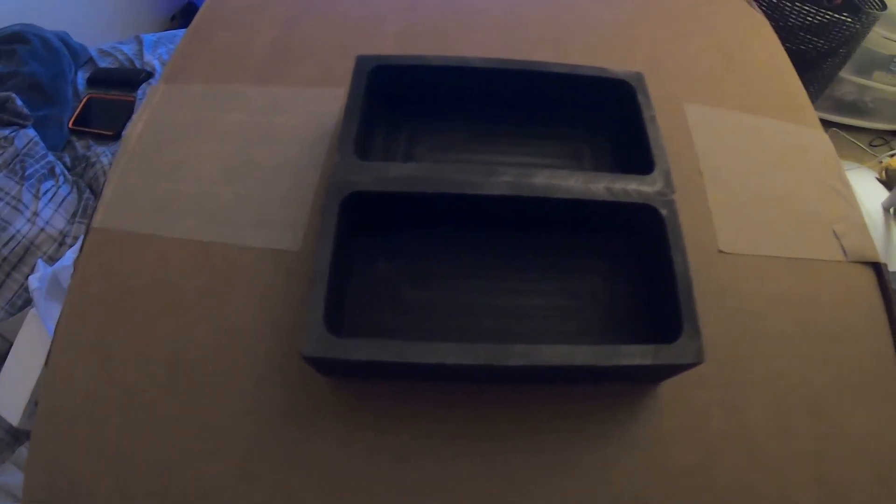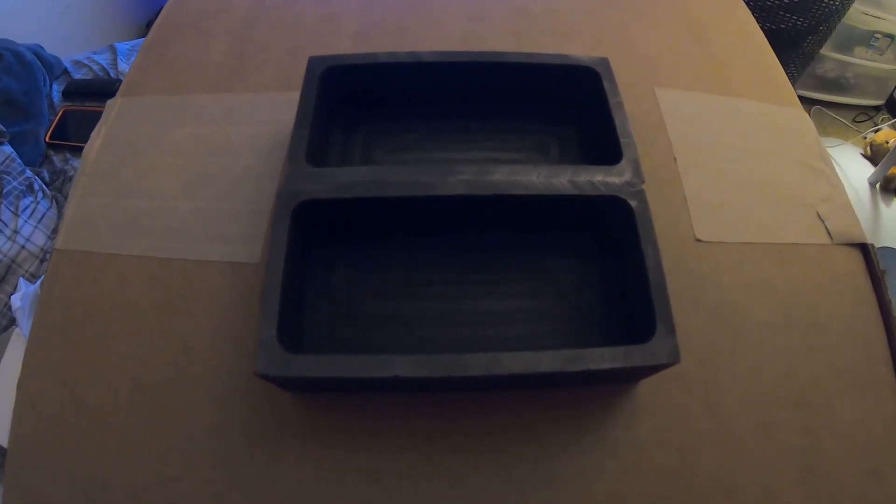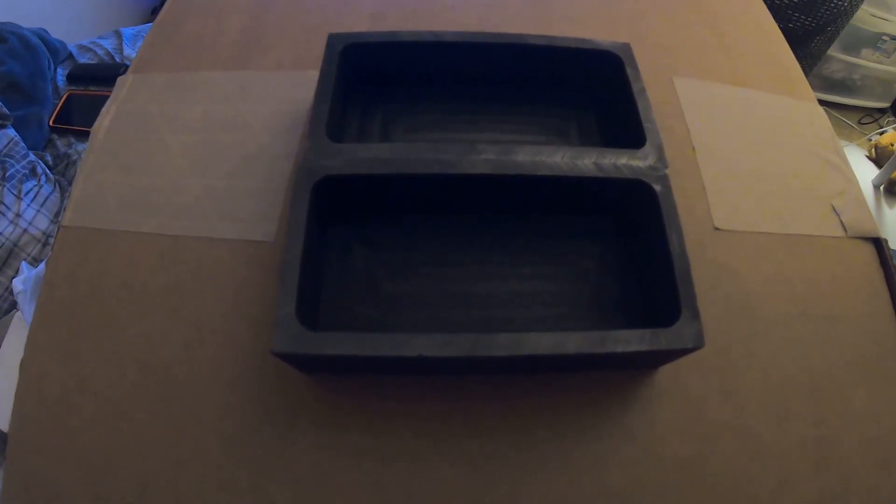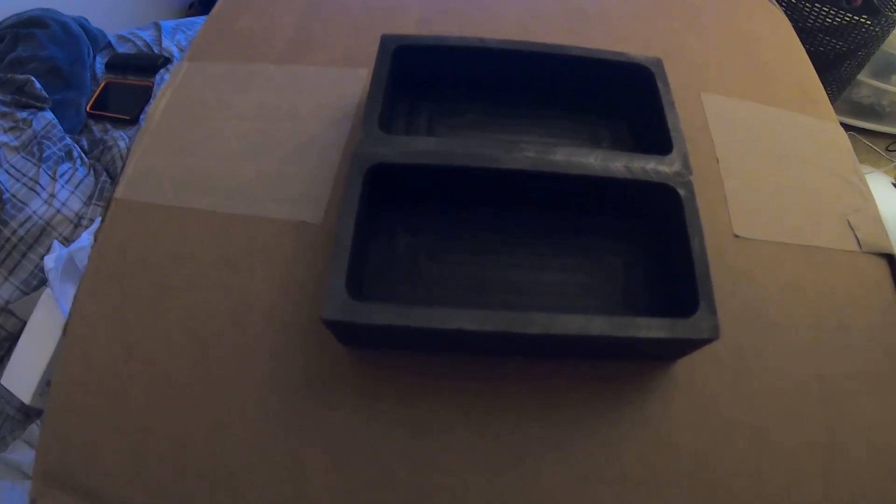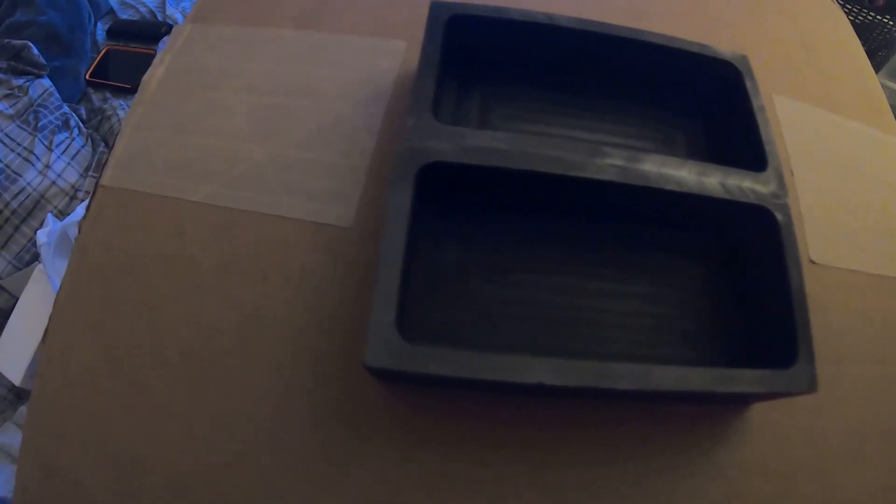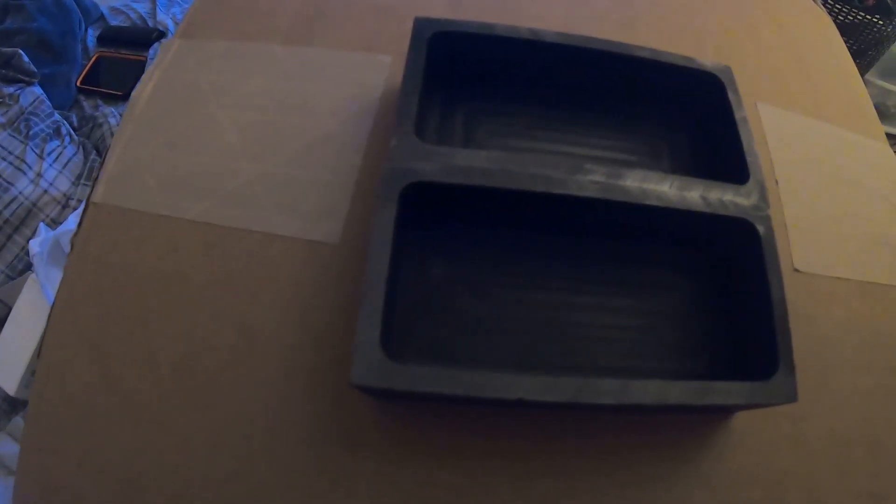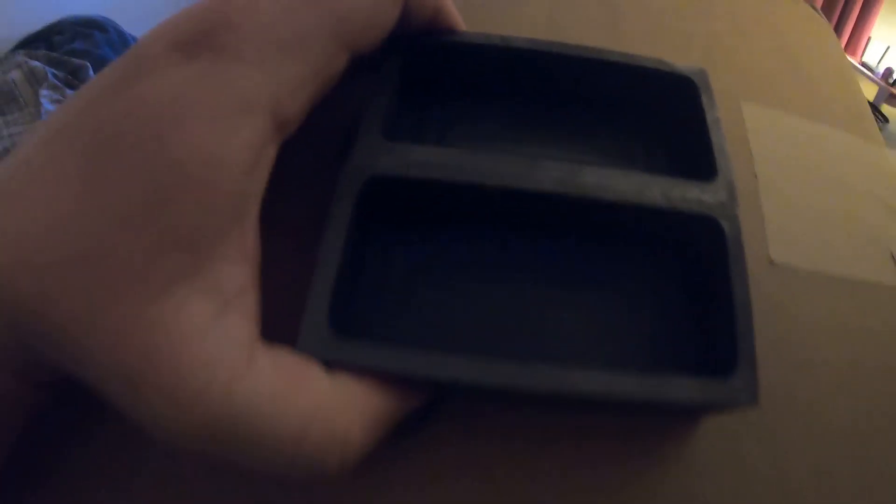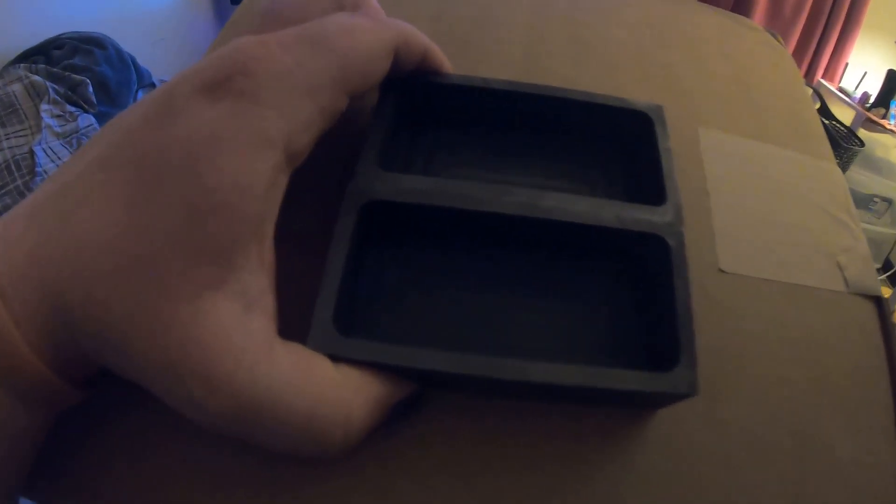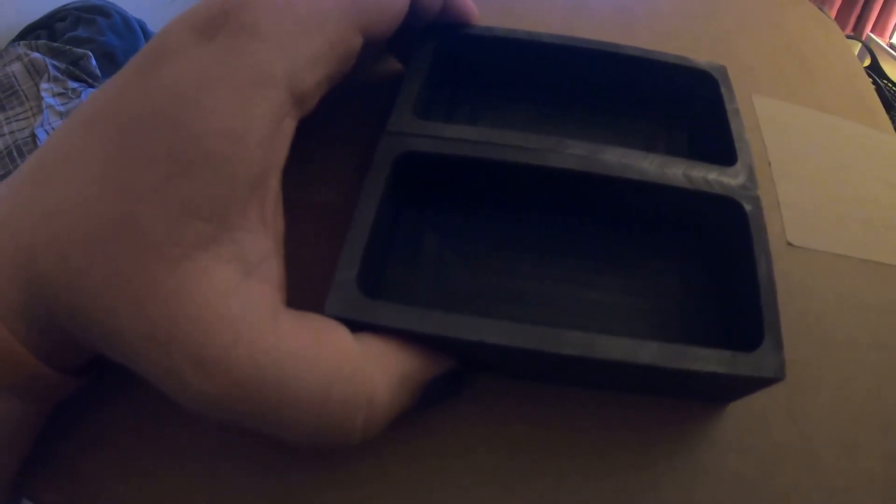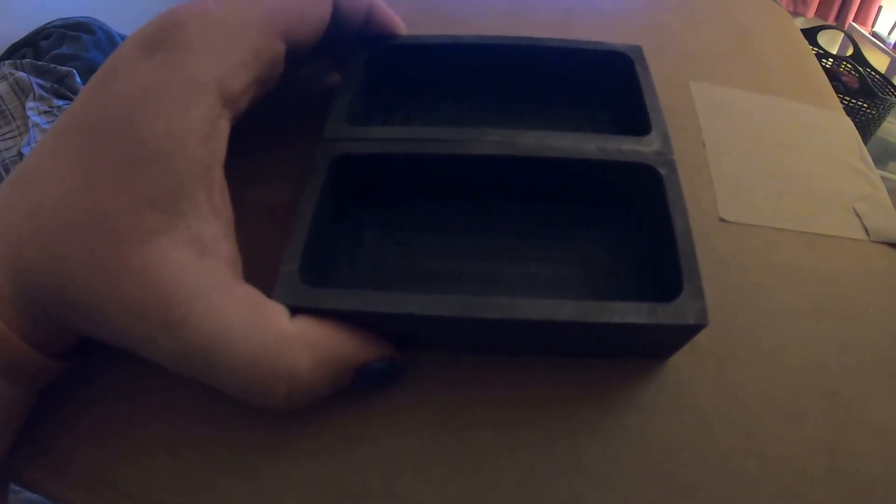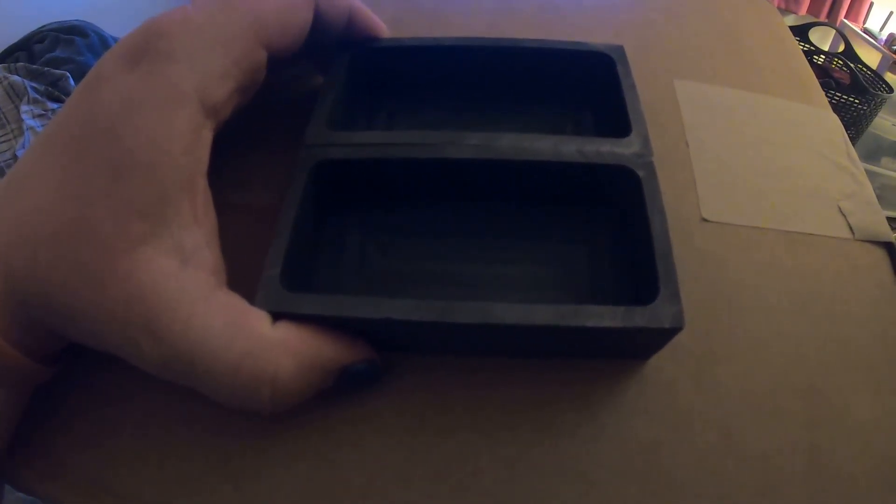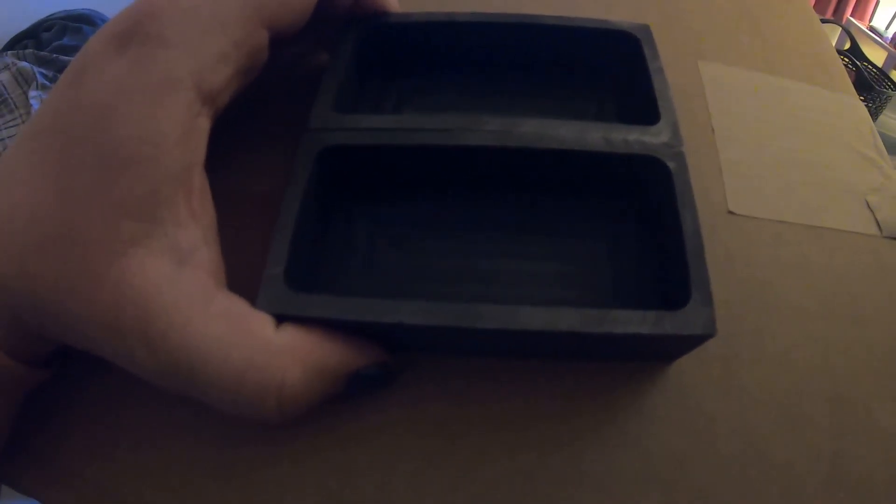These are two crucibles that I plan on using with my mini foundry. If you guys look at ingots on Amazon, you're probably going to come across these two.